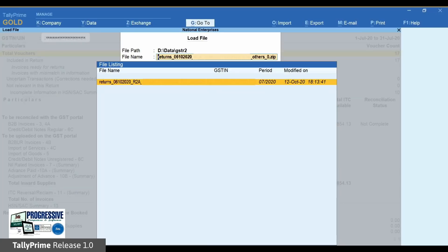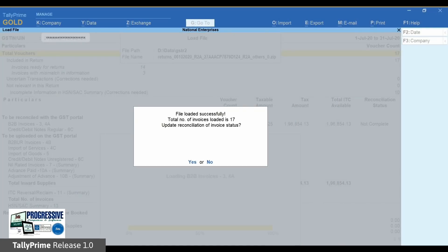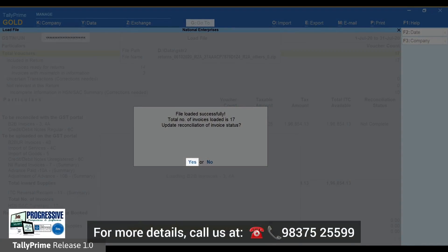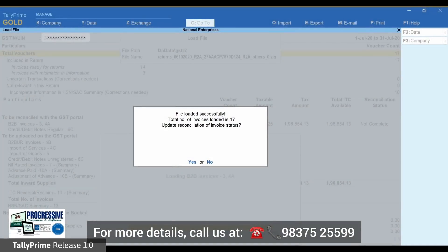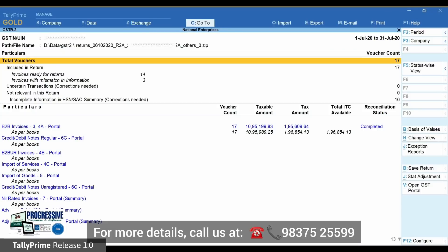Select the file and press Enter to load the JSON. A message is displayed with the details of the number of invoices that were loaded from the JSON file. Press Enter or click Yes to update the reconciliation status.